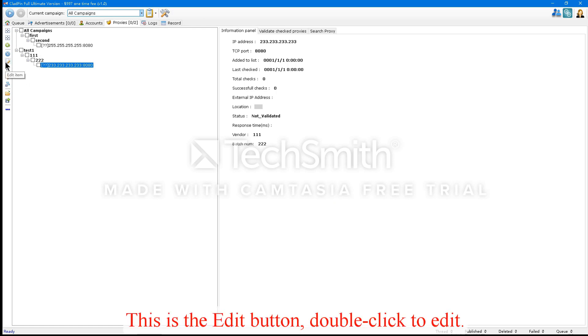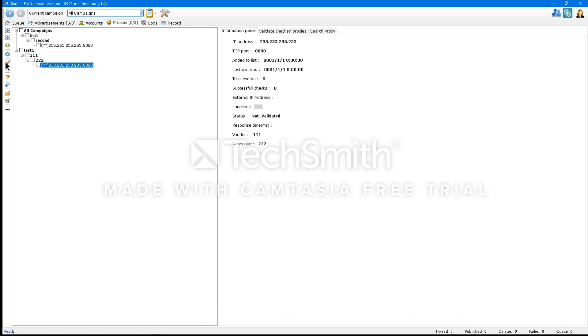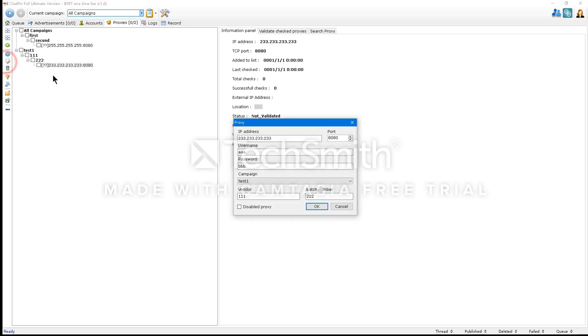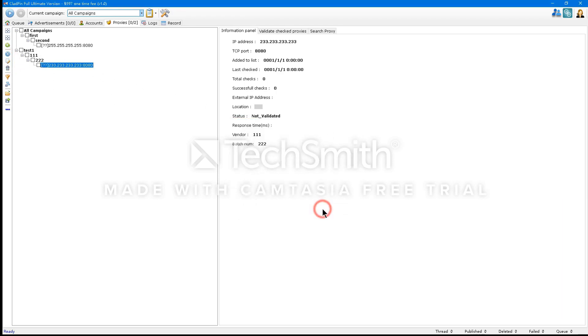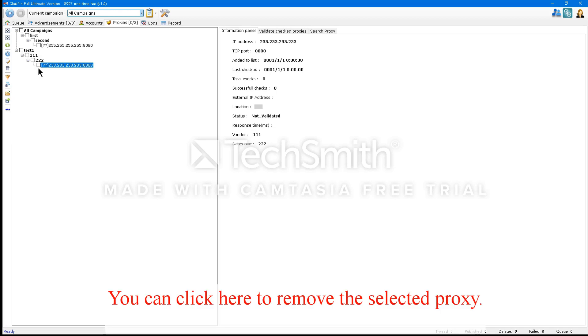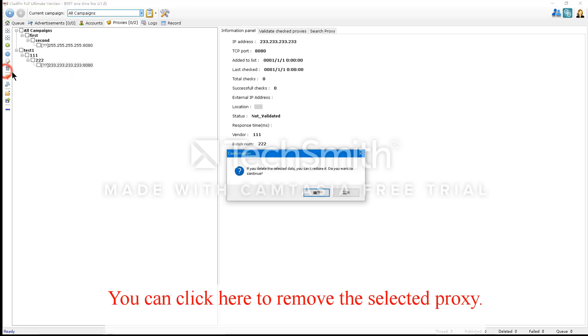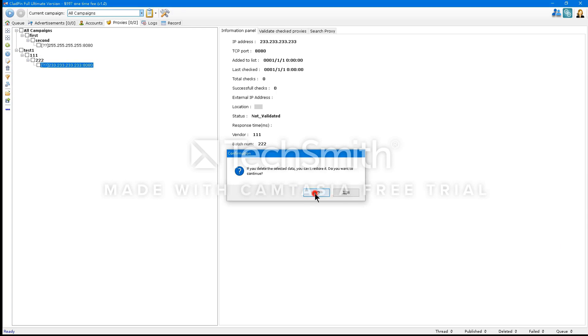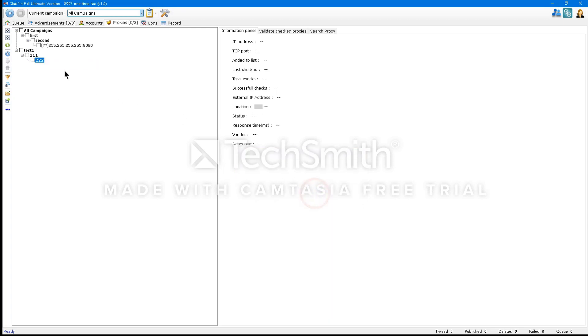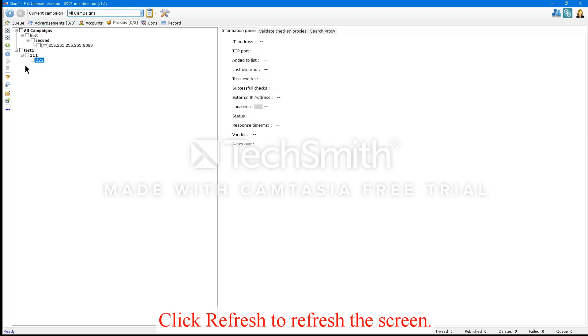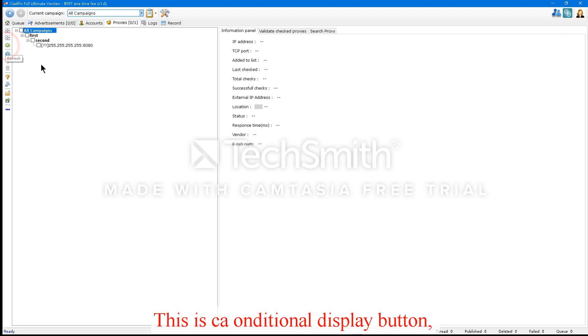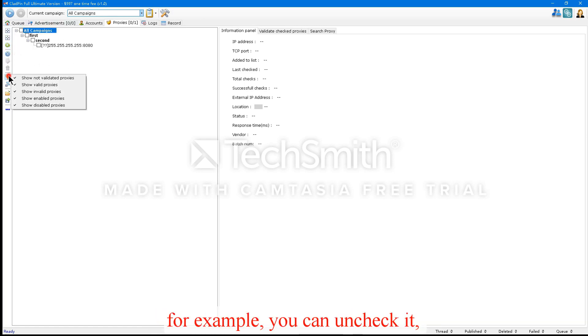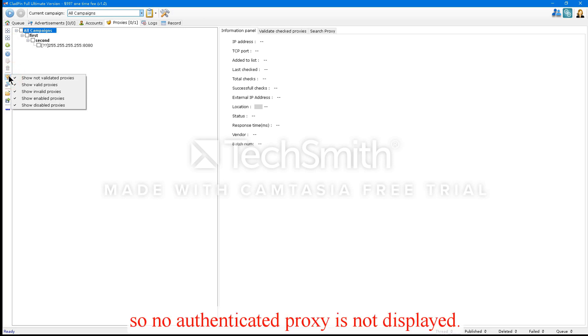This is the Edit button. Double-click to edit. You can click here to remove the selected proxy. Click refresh to refresh the screen. This is a conditional display button. For example, you can uncheck it, so no authenticated proxy is not displayed.